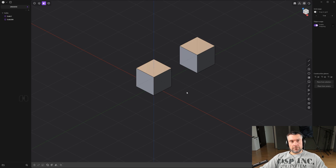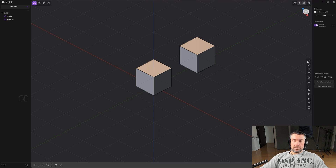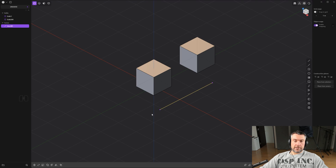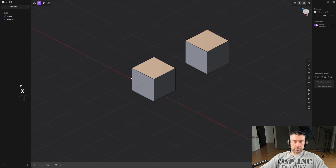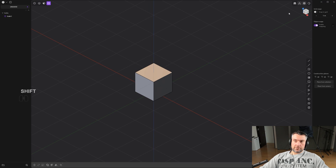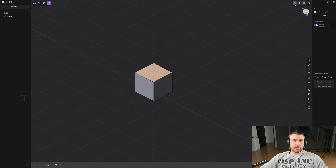One important note: solids don't have points. If you press 1 on a solid, you won't find any vertices. The only objects that have points are curves. So if you draw a curve, you'll see the points and can select and move them. Don't hover over a solid looking for points — you won't find any.